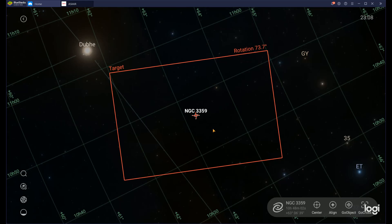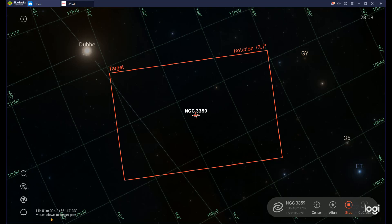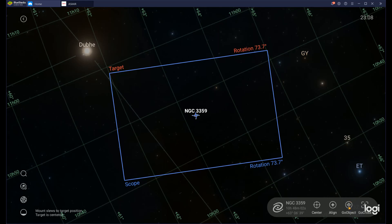If I want my scope to slew to NGC 3359, I hit Go Object. You'll see the blue box, which displays exactly what my scope is seeing, will slew into position and overlap the red target box, putting NGC 3359 in the middle of my field of view. It says on the bottom left: mount slew to target position. The blue box now overlaps the red box perfectly. The red stop indicator will go away once plate solving has confirmed the object is centered, which usually takes 10 to 20 seconds. And there it goes — my scope is now pointing to NGC 3359.